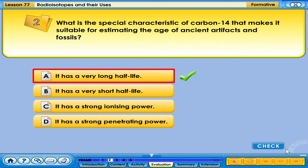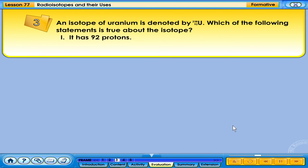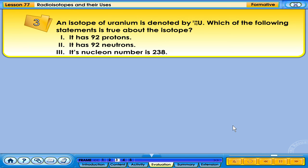Your answer is correct. An isotope of uranium is denoted by uranium-238. Which of the following statements is true about the isotope? 1. It has 92 protons. 2. It has 92 neutrons. 3. Its nuclear number is 238.